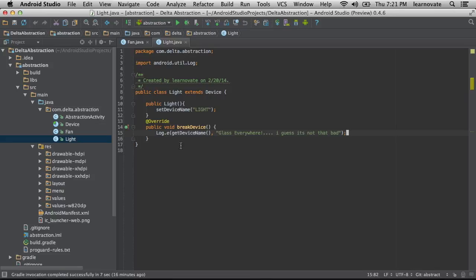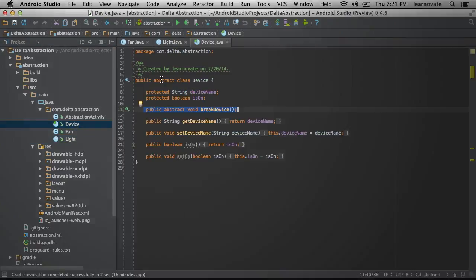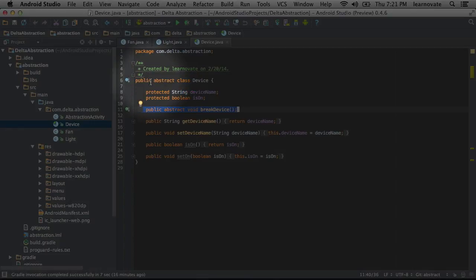I guess it's not that bad that it logs to the log. Let's take a look at what this is actually inheriting in terms of its functionality. Notice first that we're seeing a new keyword here: abstract.